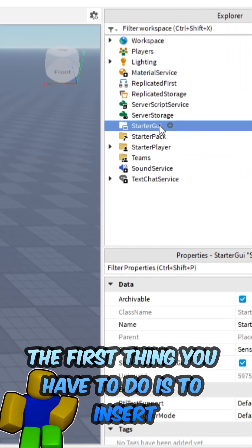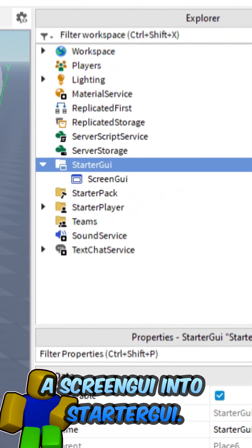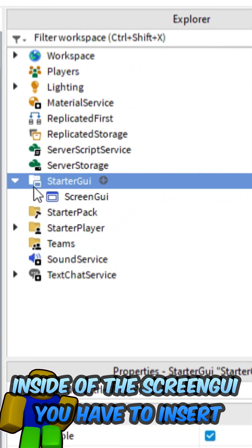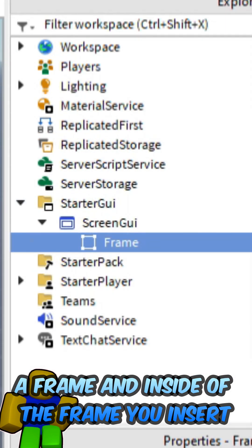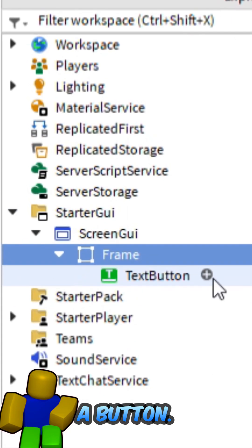The first thing you have to do is to insert a screen UI into starter UI. Inside of the screen UI you have to insert a frame, and inside of the frame you insert a button.